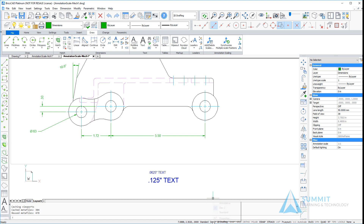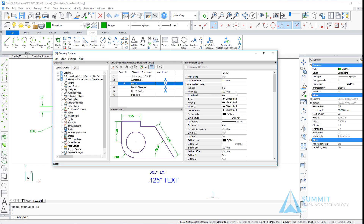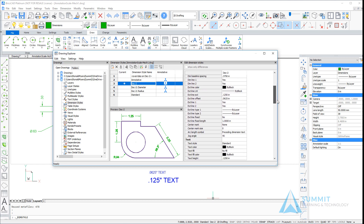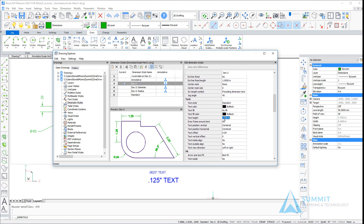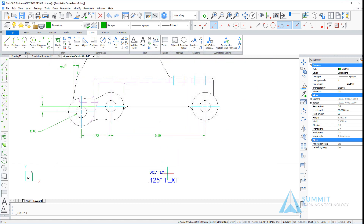This dimension annotation is part of the decimal two dimension style. If we scroll down, we can see the arrow size is set to one eighth or 0.125, and more importantly, the text height is also set to 0.125. So if that text height is 0.125, why is the dimension appearing at only half of that? Again, because it's being scaled down with the geometry. What annotation scaling is going to do is make sure that your dimensions are displayed at the correct scale based upon the drawing viewport through which they are being viewed.